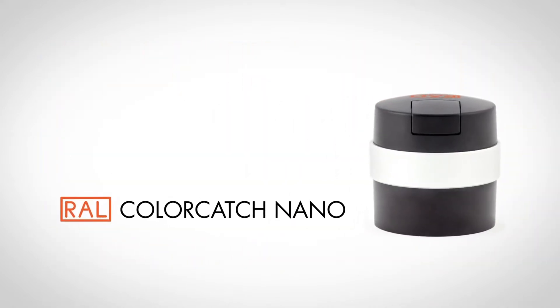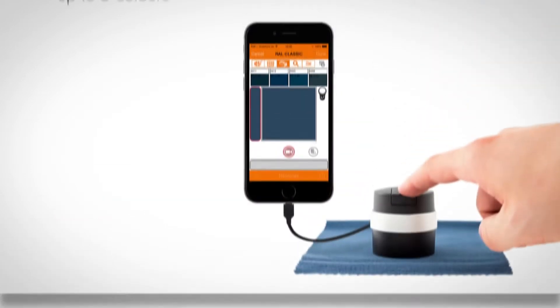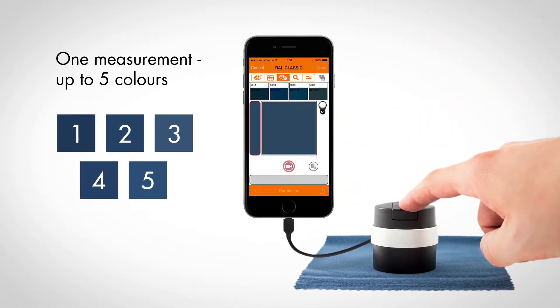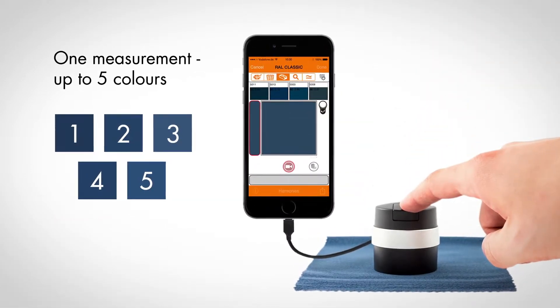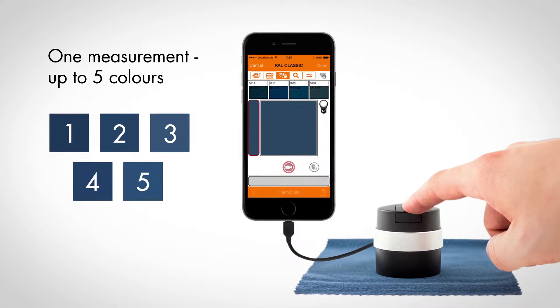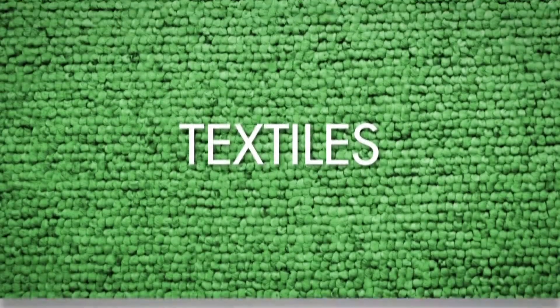At the press of a button, you can measure up to five colors precisely in a single process. Suitable for a wide range of surfaces.